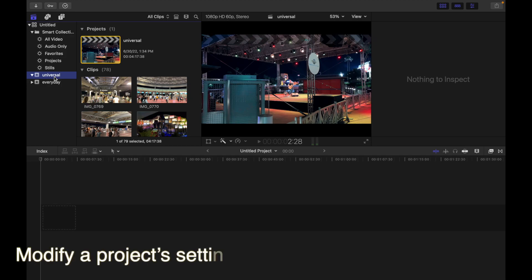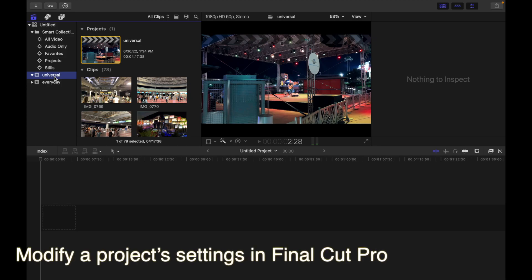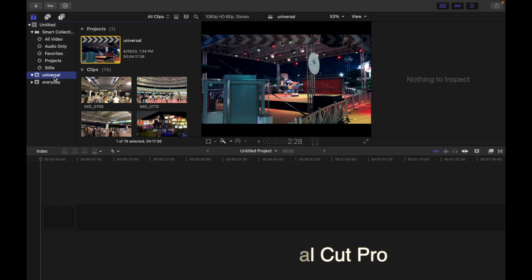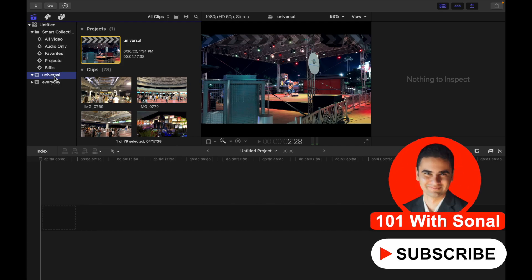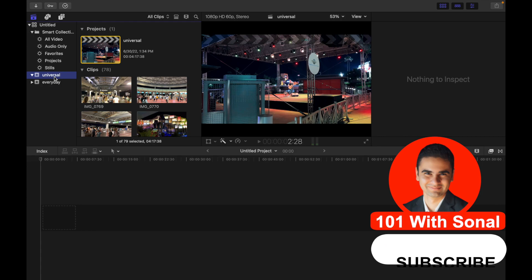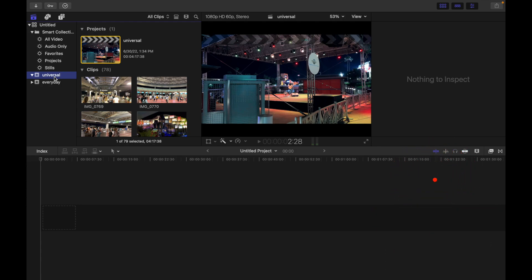Today's topic is how to modify project settings in Final Cut Pro. As your project evolves, you can decide to change its settings. In most cases, Final Cut Pro manages project settings automatically based on the properties of the first clip that you add to a project, but you can change almost all the settings of an existing project.